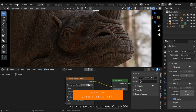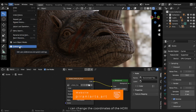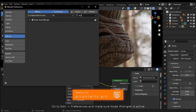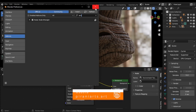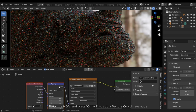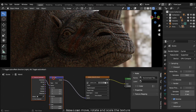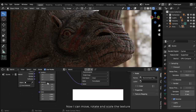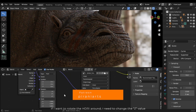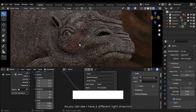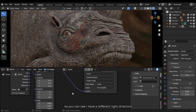I can change the coordinates of the HDRI. Go to Edit > Preferences and make sure Node Wrangler is active. Press the HDRI node and press Ctrl T to add a texture coordinate node. Now I can move, rotate and scale the texture. If I want to rotate the HDRI around, I need to change the Z value. As you can see, I get a different light direction.